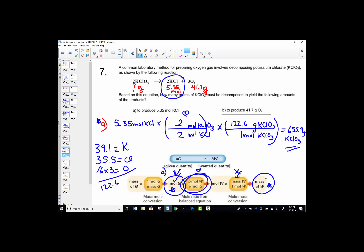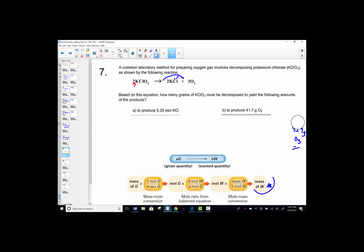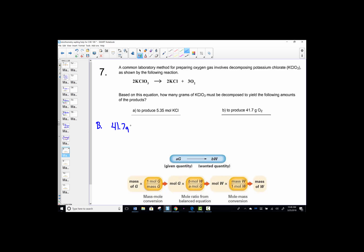Letter B is completely unrelated — this time instead of concentrating on KCl, we want oxygen as the target. What's given now is 41.7 grams of oxygen; we still want grams of KClO₃. We have all three steps: divide, ratio, multiply — a mass-mass problem.